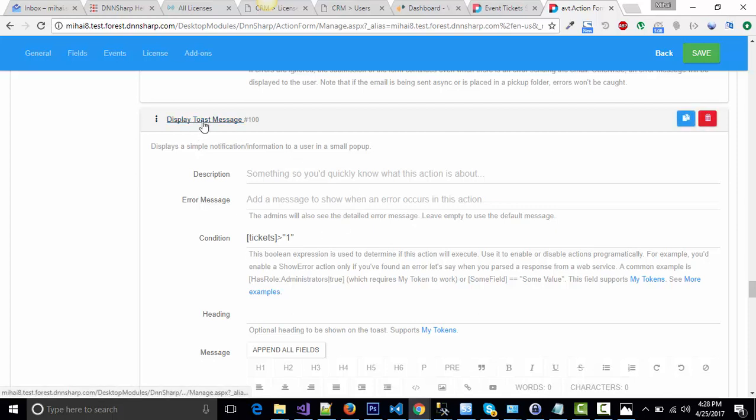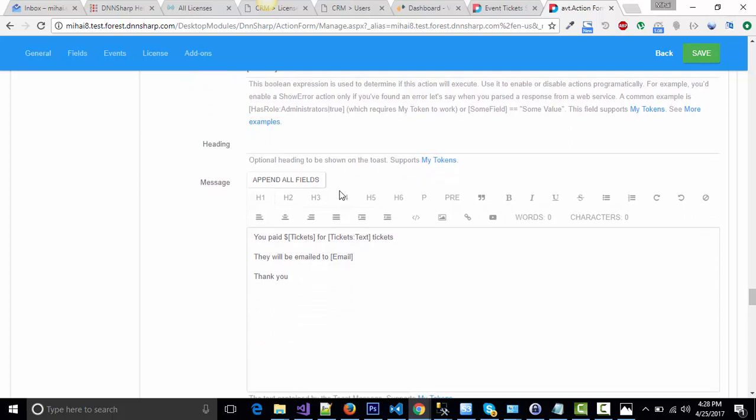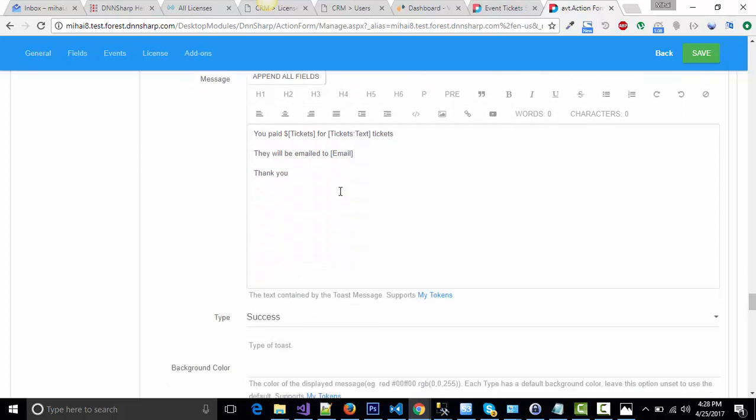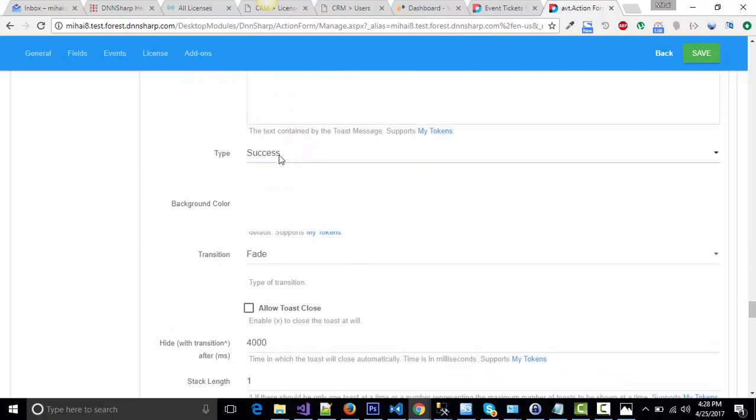And then display a nice message to inform the customer that the transaction was successful. For this message, I've used display toast message because you can set it to display in the center of the screen with various colors.